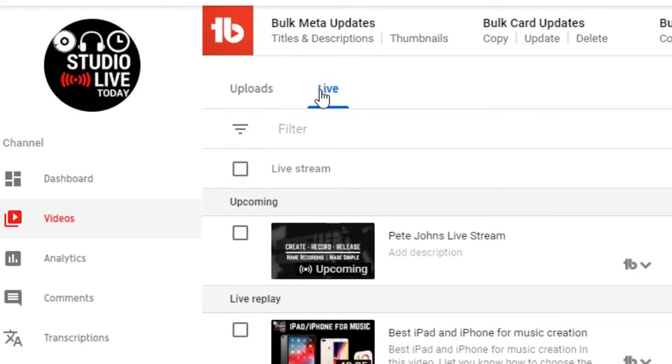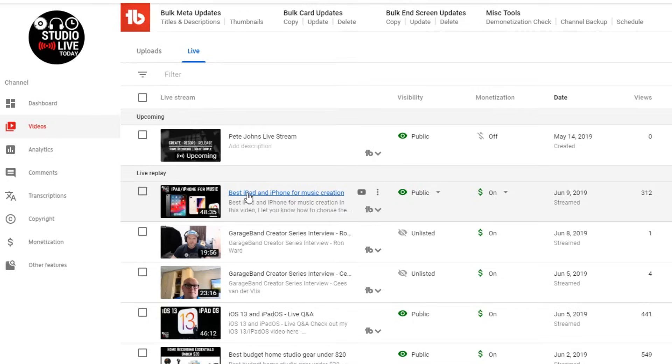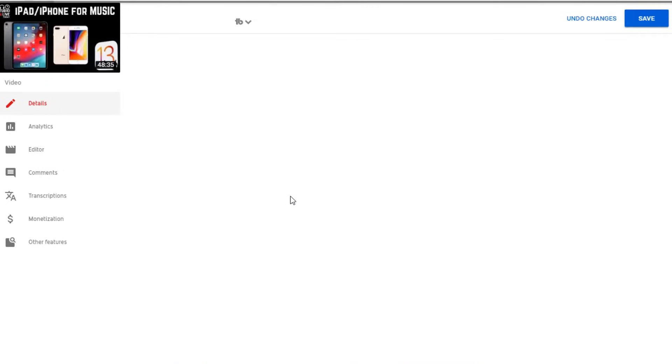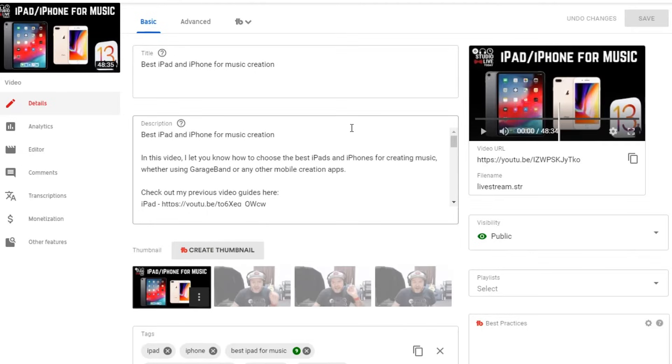So at the top here, we've got uploads and we've got live. I'm here in the live button and I'm going to come down to the most recent live stream here, my best iPad and iPhone for music creation.